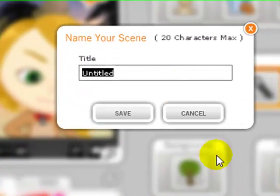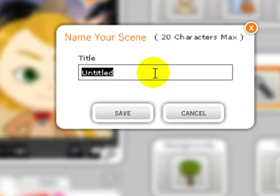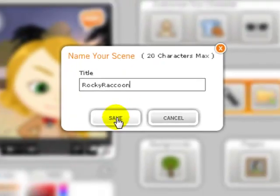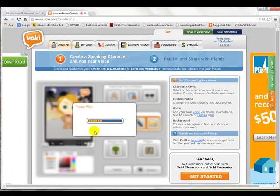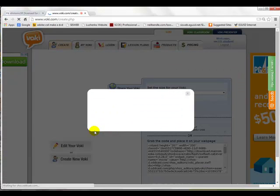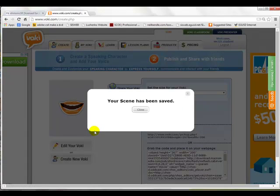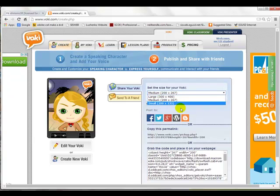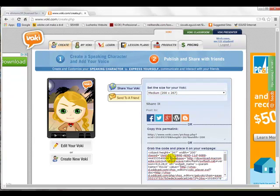Now I'm ready to go — I'm going to publish. I did the character, the background, the player, and gave it a voice. I'll go down here to publish. What do you want to call it? This is important — you've got to give it your secret identity name. So I'm going to call mine Rocky Raccoon. You give it your secret name, then save it. Your scene has been saved — I'll give it a close. Now look, here's the code. This is the code if you want it to be a medium size. You can make it small or large, but let's just stick with medium.